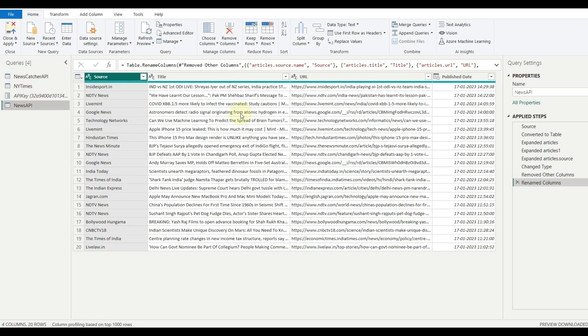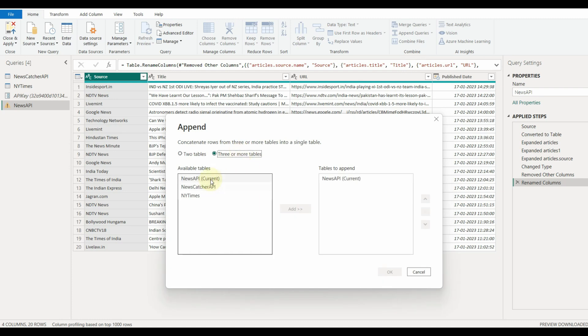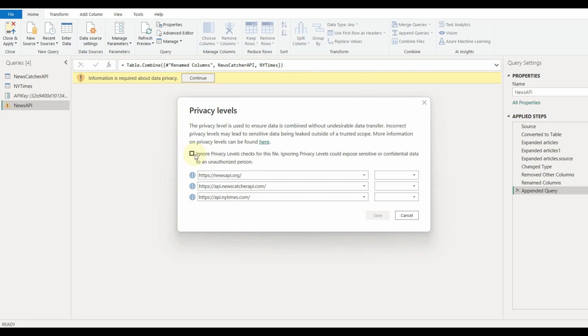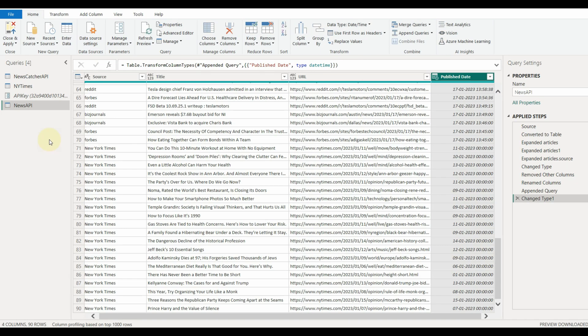Once done, click on Append Queries and select three or more tables. Select all the queries and click OK. Always set the Privacy to Ignore. The data has been appended successfully, but it has been appended in the existing query.